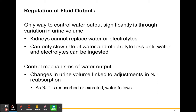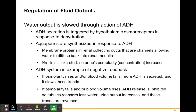Water output is slowed through the action of antidiuretic hormone (ADH). When ADH is secreted — triggered by the hypothalamus in response to dehydration — it promotes reabsorption of water by the kidney. There are things called aquaporins, synthesized in response to ADH. These are membrane proteins in the renal ducts that act as channels, allowing water to diffuse back into the renal medulla. The production of ADH synthesizes aquaporins, which allow for water reabsorption.